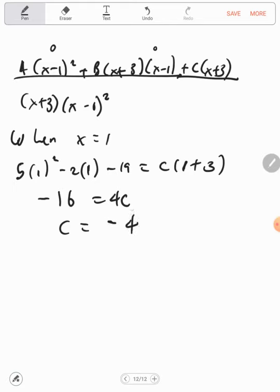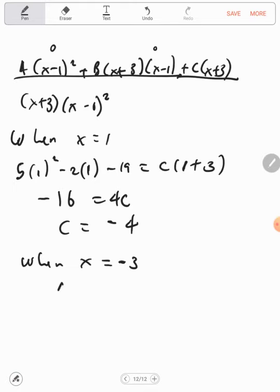Next we let x equal minus 3. Please solve this one — we're going to find that A equals 2.